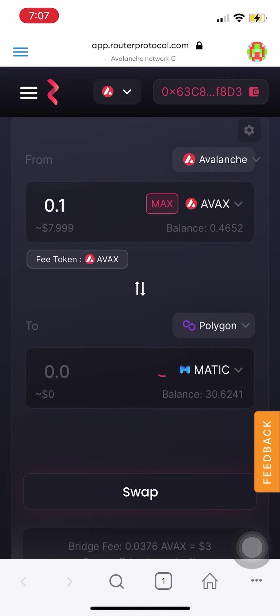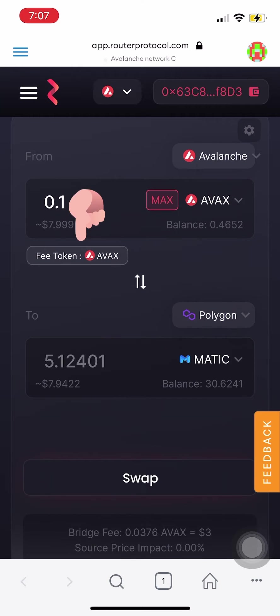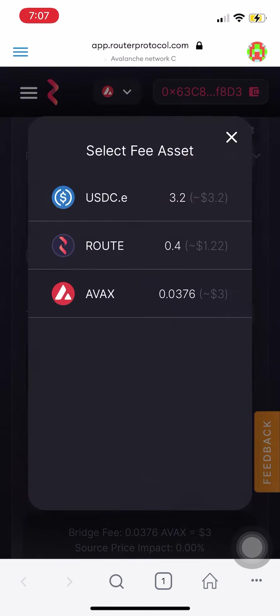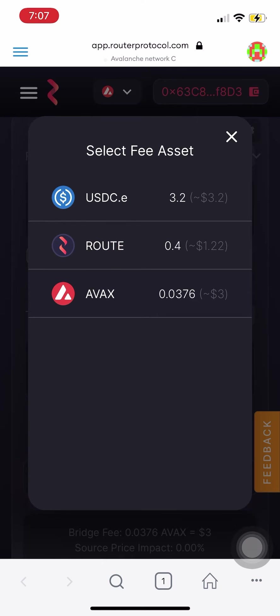Router charges a fee for this swap and you can see how much the fee is by clicking on the fee token AVAX. Router allows you to pay this using stablecoins, Router's Route token, and the native chain token. In this case, it will be AVAX for Avalanche.